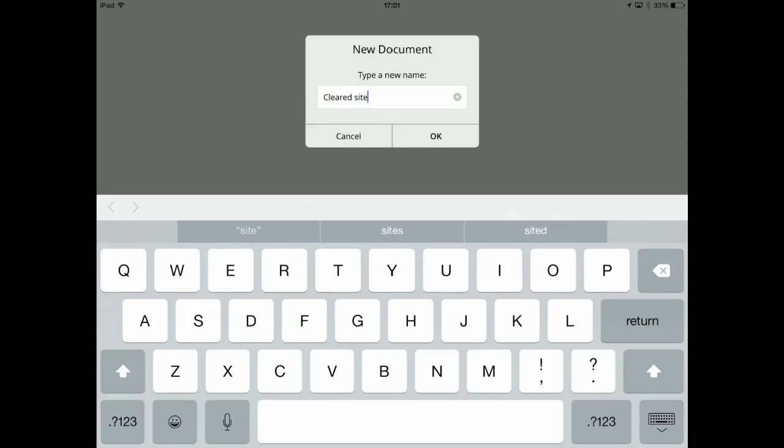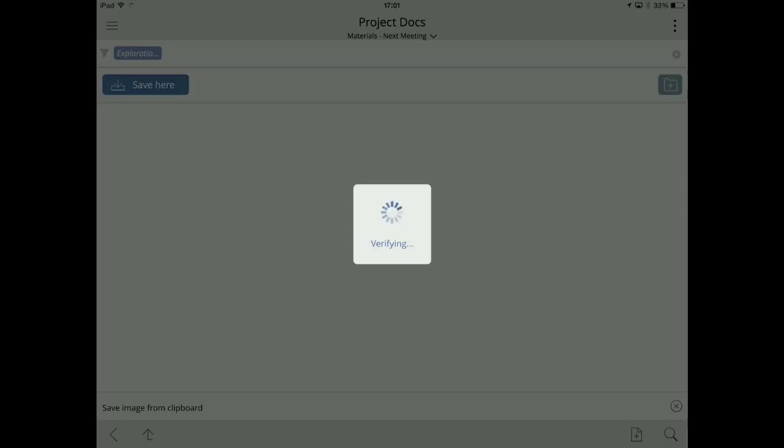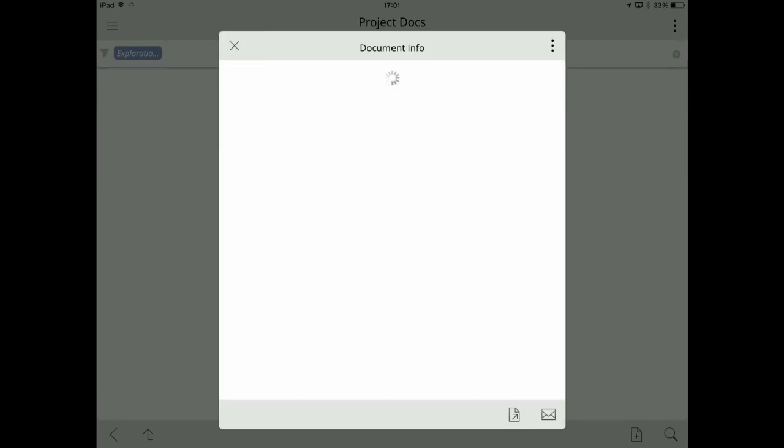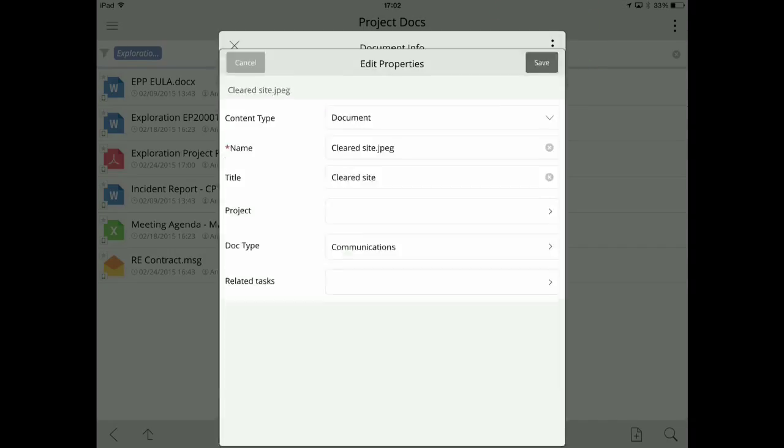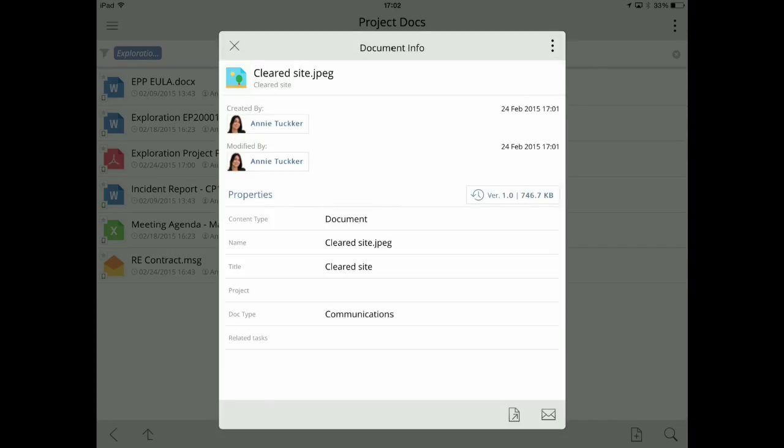Of course, all of this information can also be made available for editing offline so that I can continue to work even when outside the network. Again, I have the opportunity to add any additional metadata and check that document in to make it available to my project colleagues.